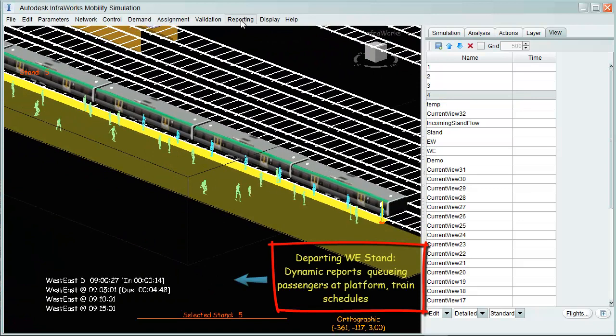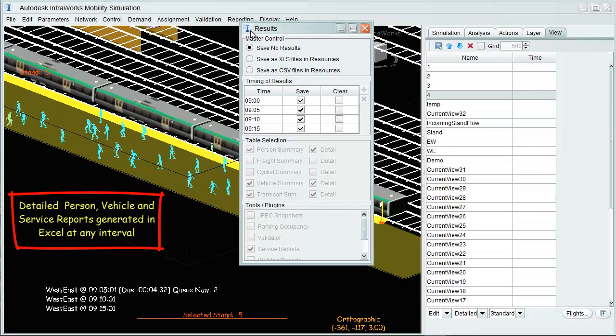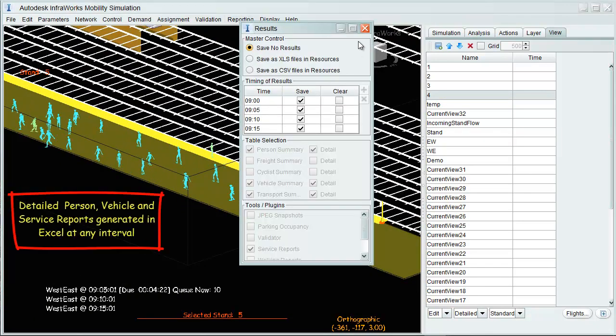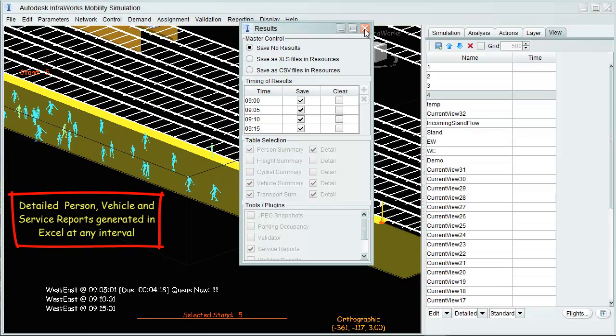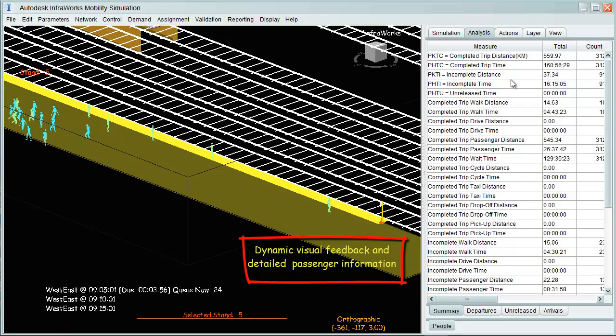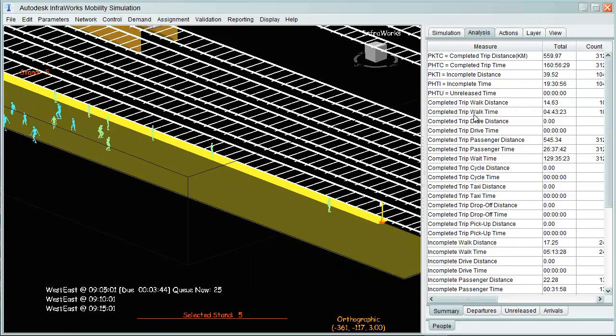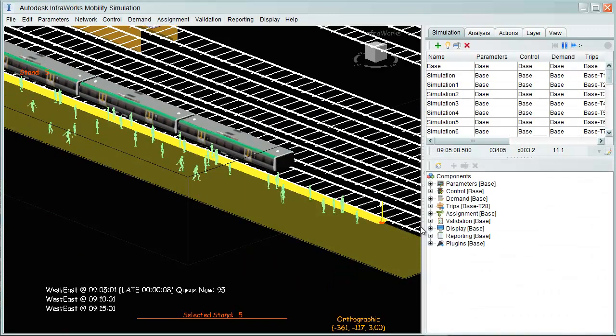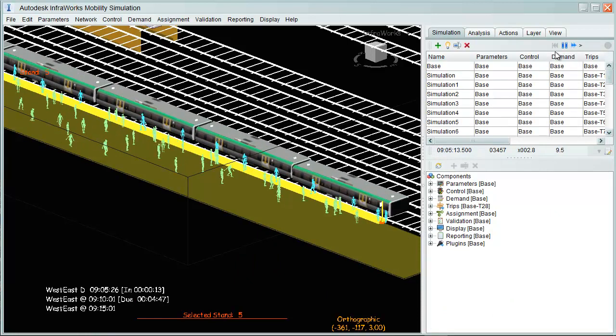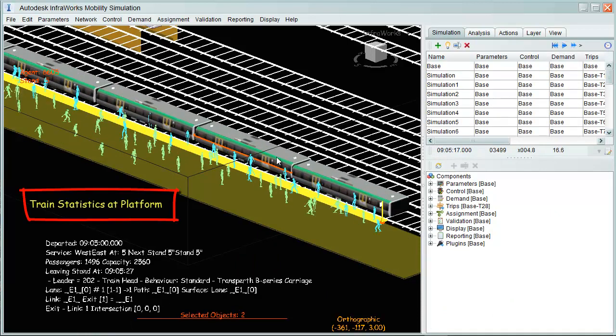Multiple reports can be generated in Excel format at any interval, where individual reports can also be reviewed, as well as train statistics upon arrival, including schedules, passengers and capacities.